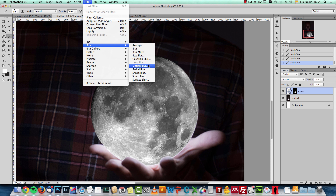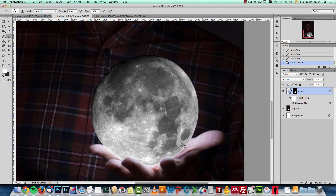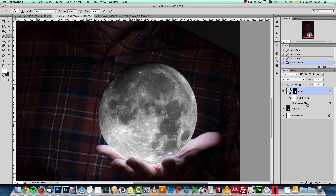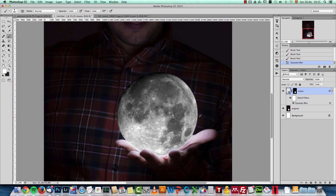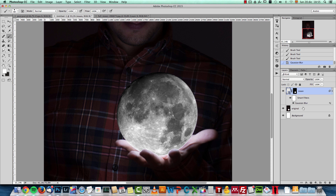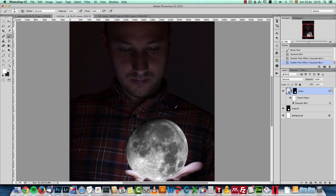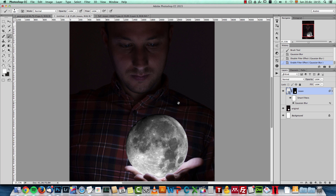I also need to blur the moon a bit. I don't like having the hand out of focus because it means I have to throw the moon out of focus as well, otherwise it won't look realistic. I applied two pixels of blur — if you don't want to do it you don't have to, but I think it looks more realistic to keep the moon out of focus when the hand is out of focus.